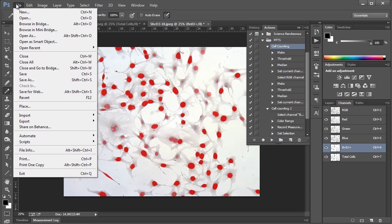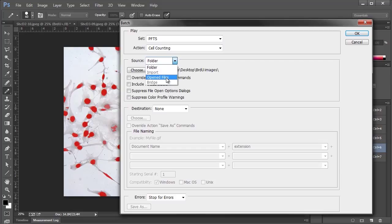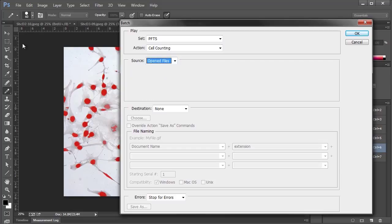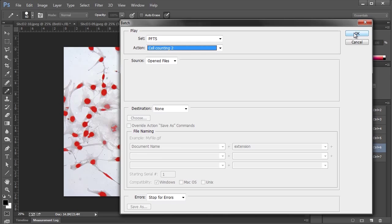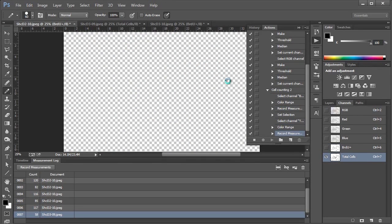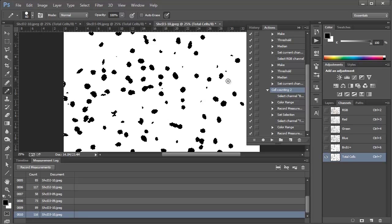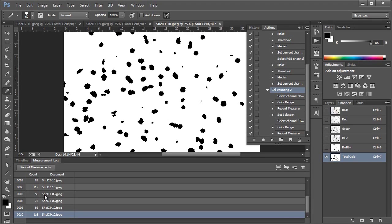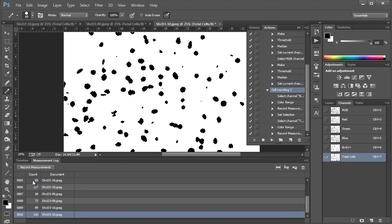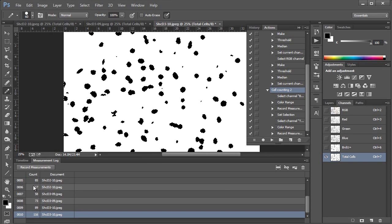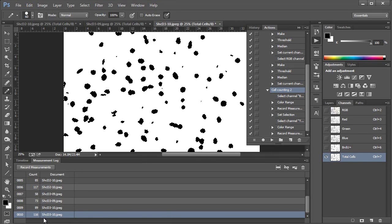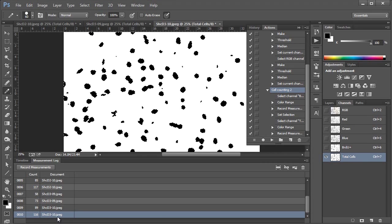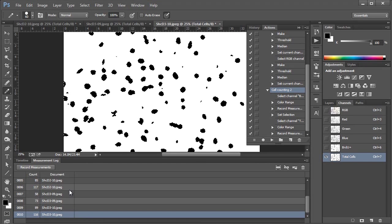So let's say now we're happy with all of our edits. What we can do is the second half, which is the counting. And all we need to do for this, we'll say automate batch. But this time, instead of a folder, what we're going to say is open files. And so that's going to take all of these files that are open along the top and run, which we want to remember, basically, the second half of our cell counting action here. So we'll choose cell counting two. And then we'll hit OK. And now we'll go through and perform all the counts. And you'll notice I'm just sitting here doing nothing while it does its job. And you'll see, yeah, for each individual file, there's BRDU and total. And like I said, you can export all of these out to Excel to do your further analysis. And you're off to the races.